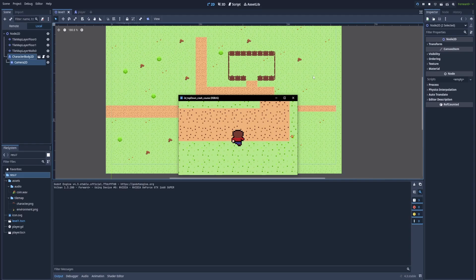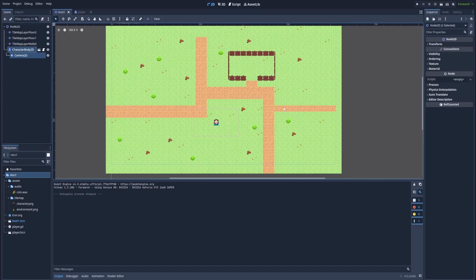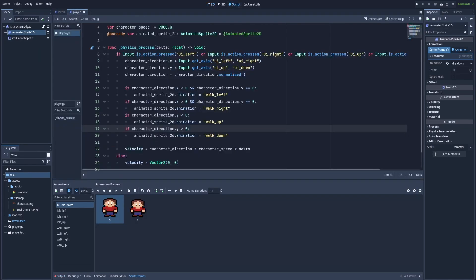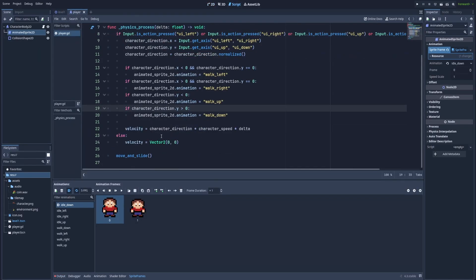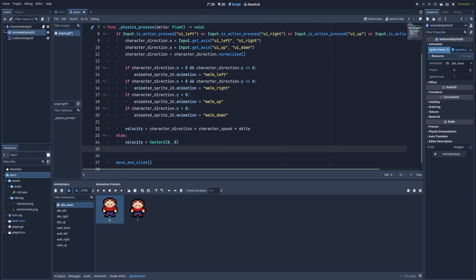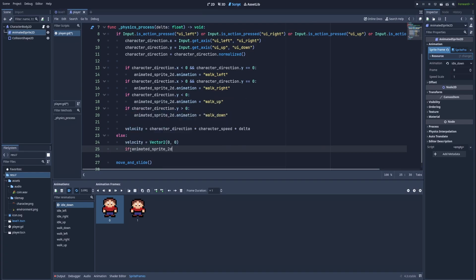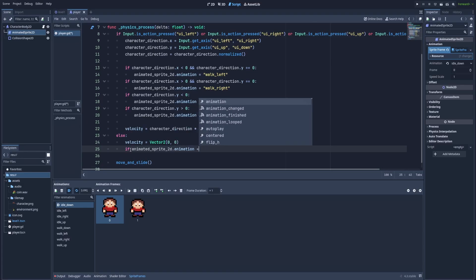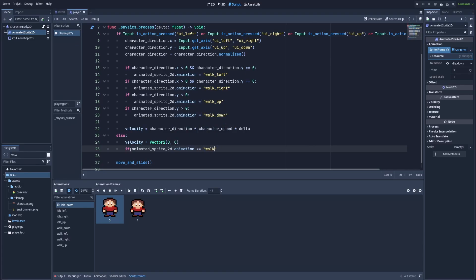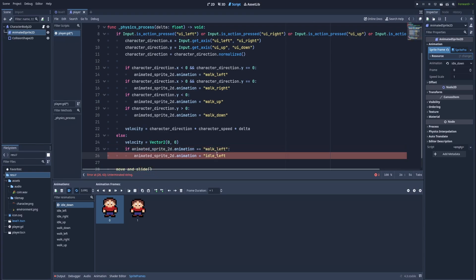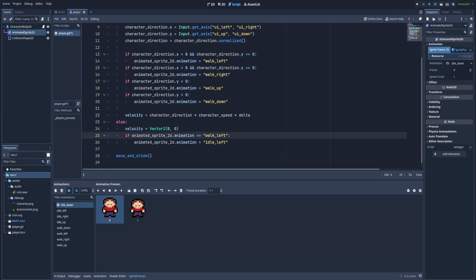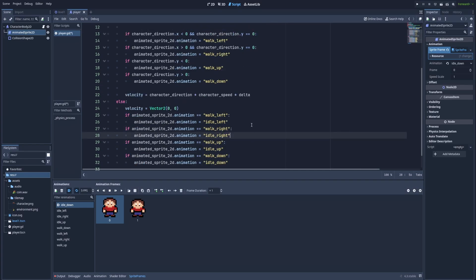Close it. Go back to the player scene. Script. And here, in this else, when we don't click any button, we'll add idle animations. This first line is okay because it makes our character stop when we don't click anything. And we need to add the animations accordingly. So another if statement, animated sprite 2D dot animation equals walk left. Then our animation should equal idle left. And the same will happen for every animation. We need three more. And that's it.